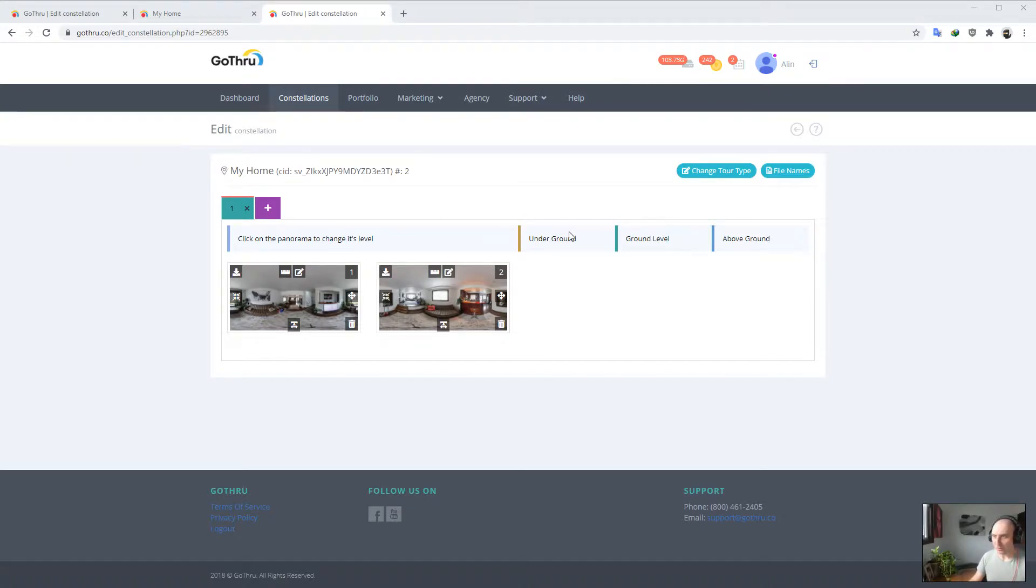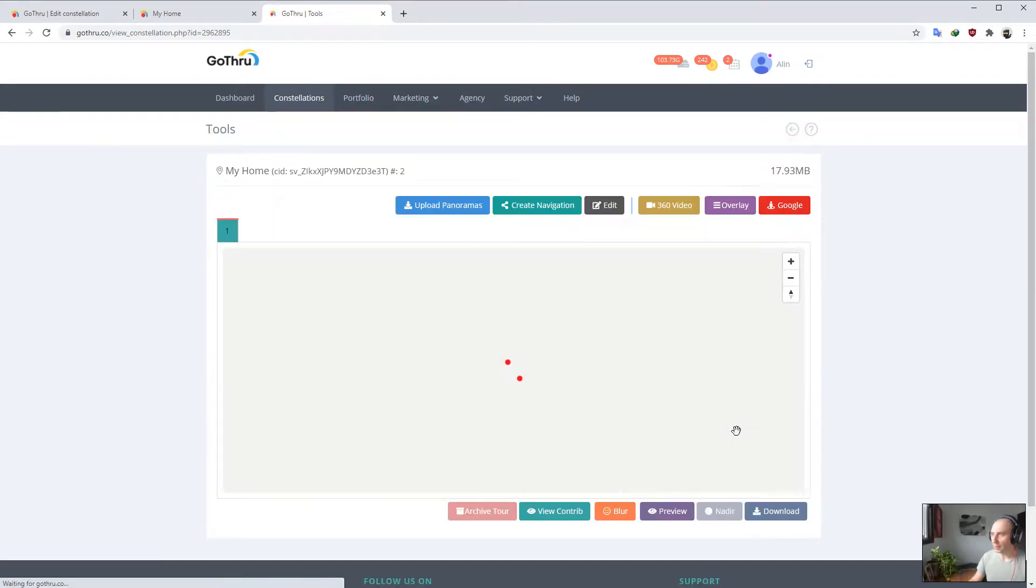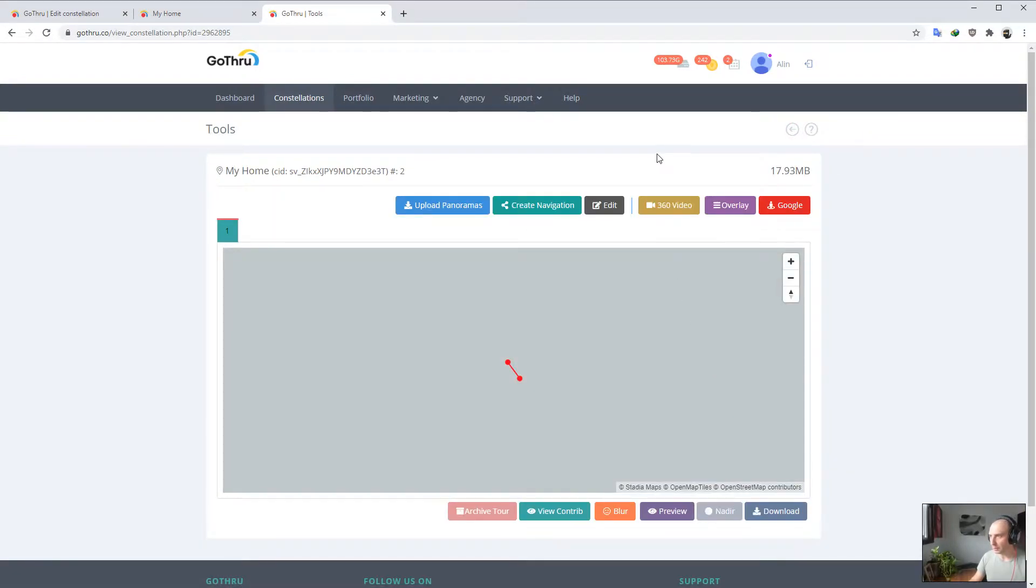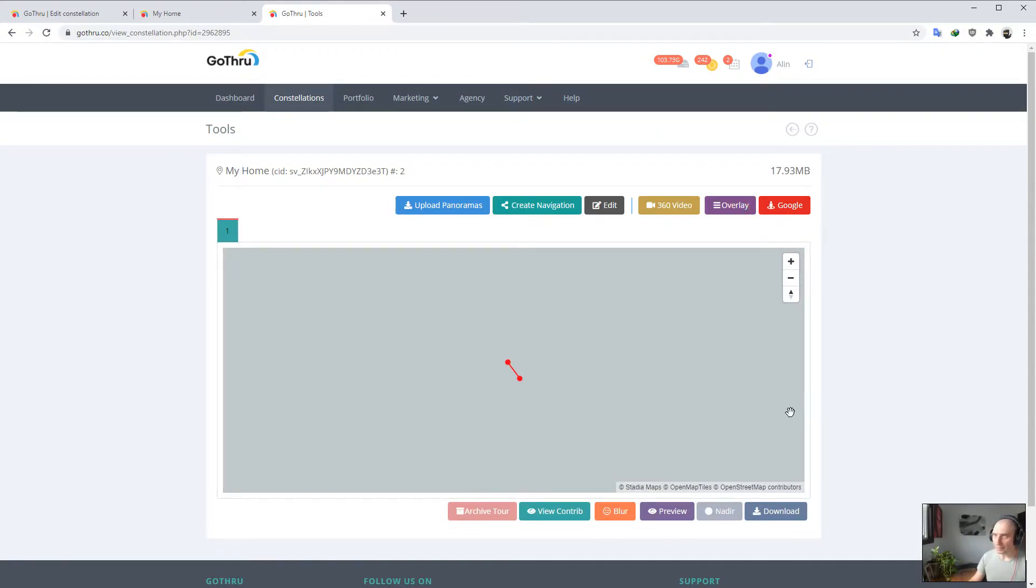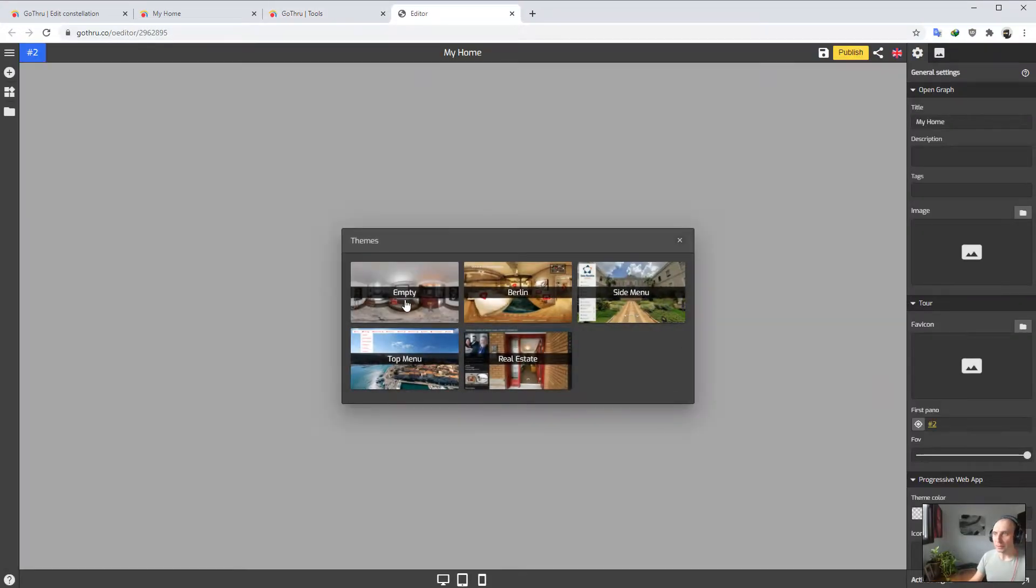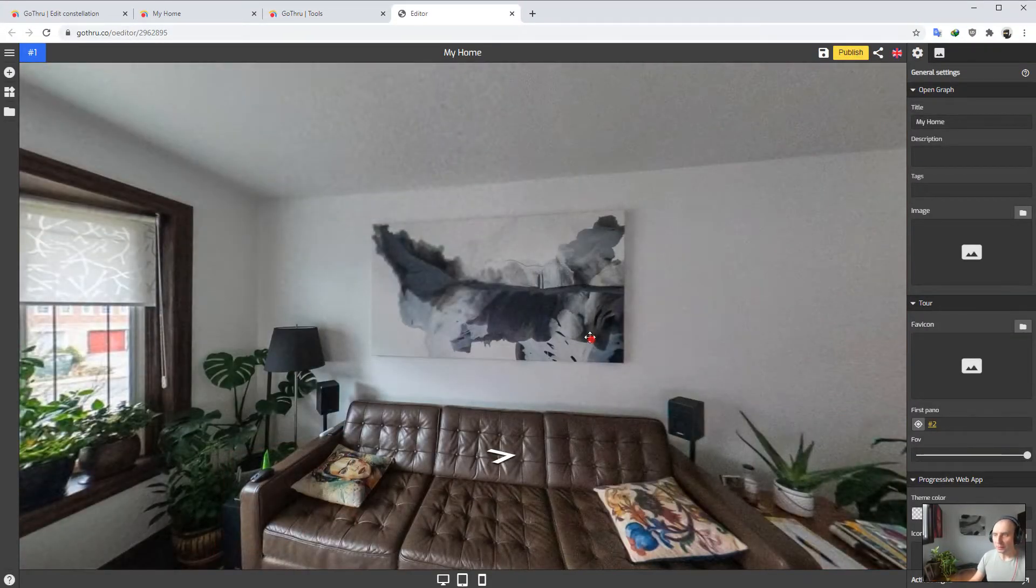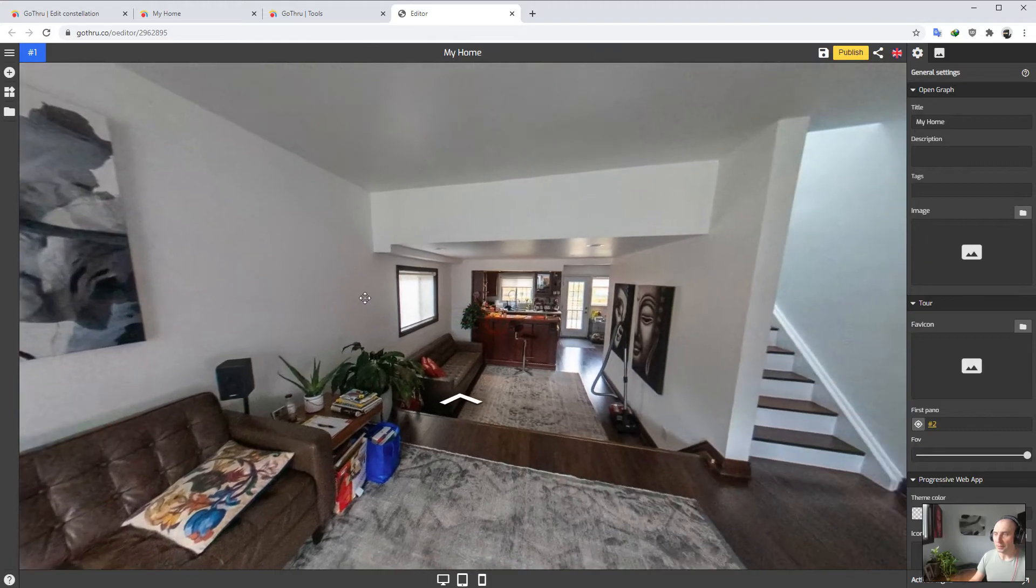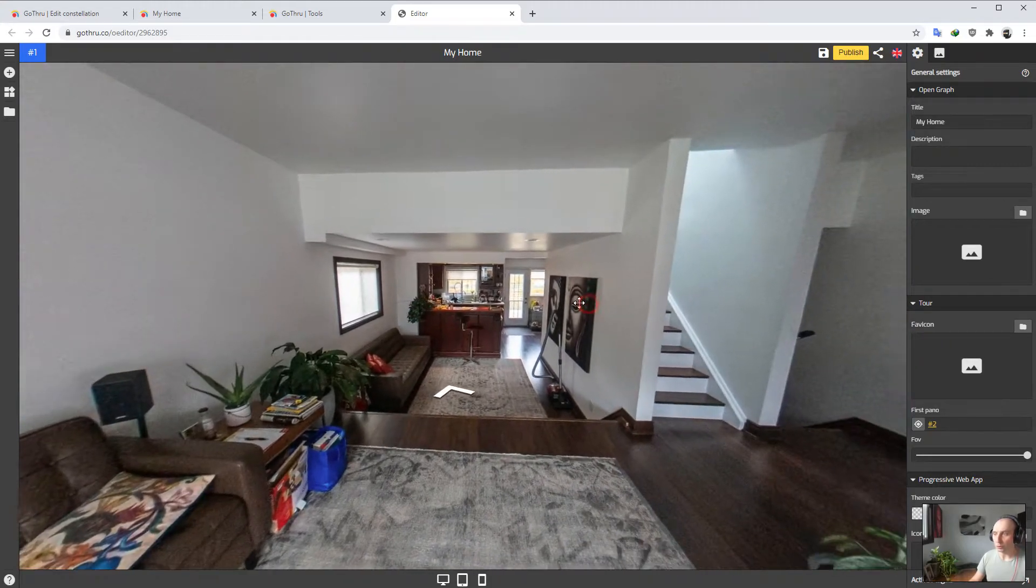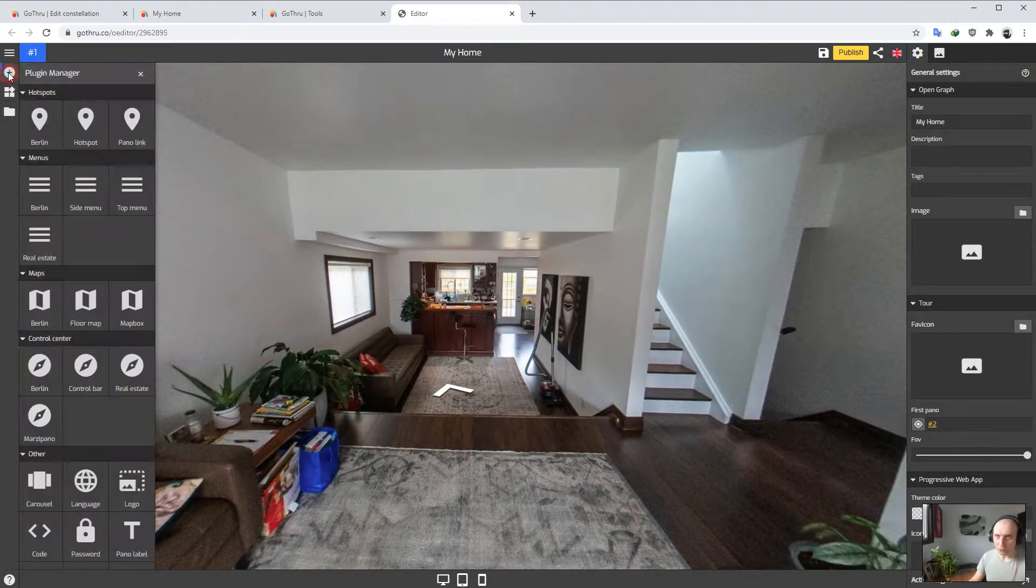So let's go ahead and explore. This is my tour and now I'm just going to click on the overlay button. Basically this opens the overlay editor that GoThrough built for creating virtual tours.